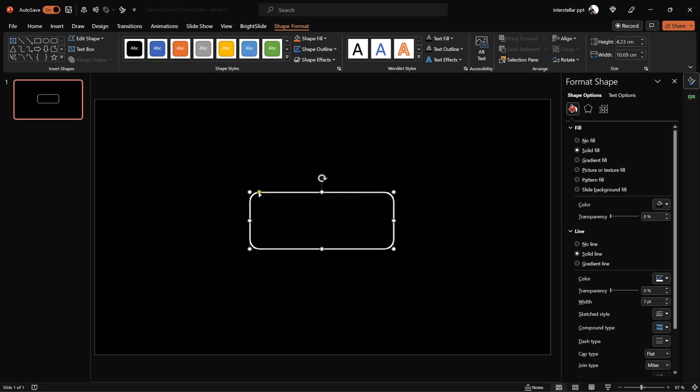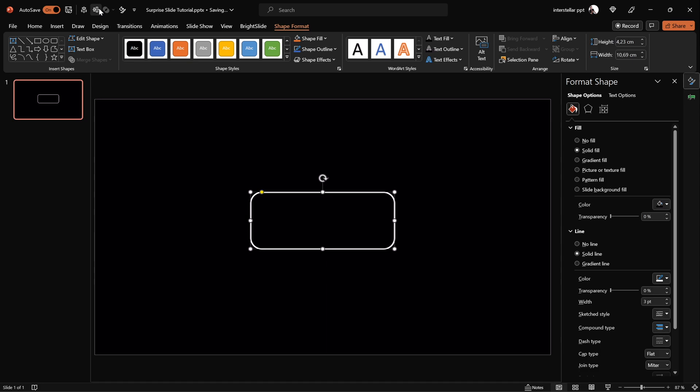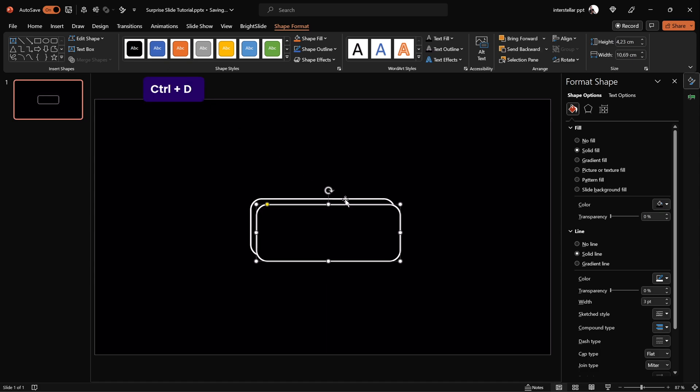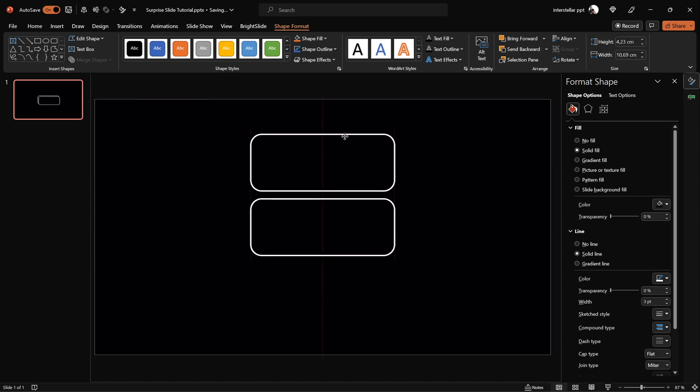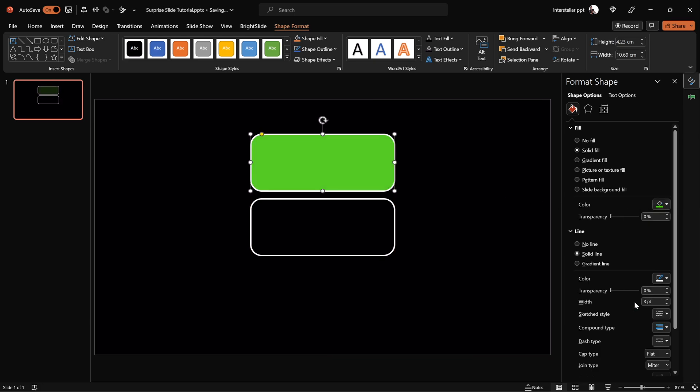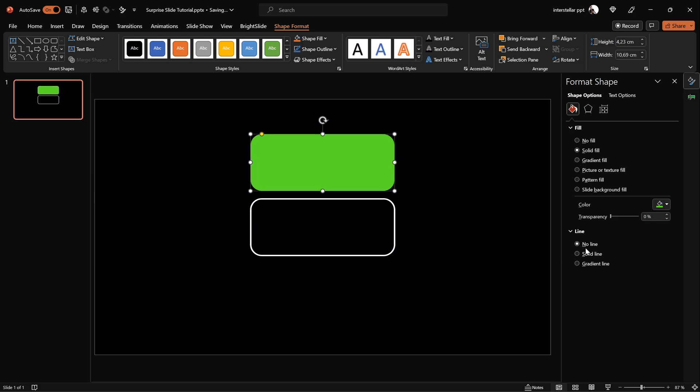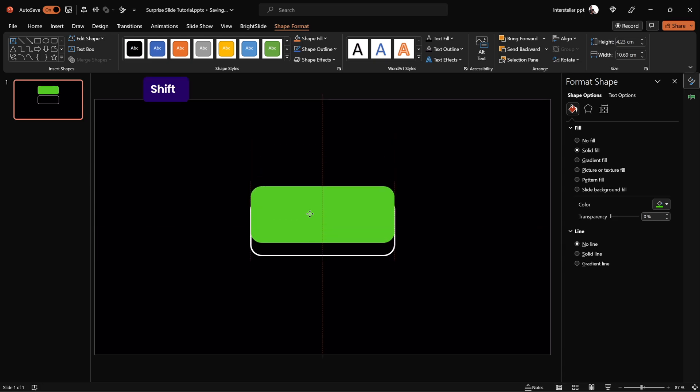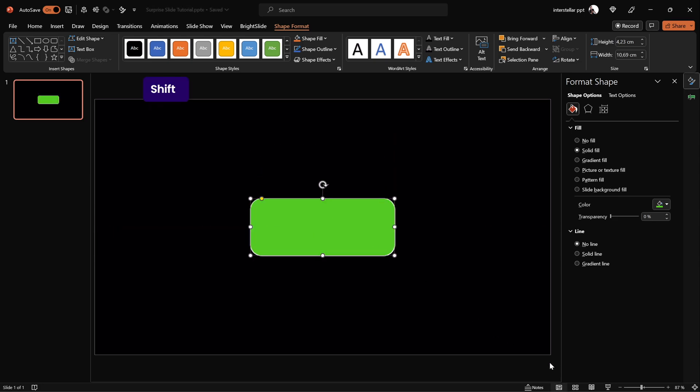Feel free to adjust the roundness by dragging on the yellow handle. Now let's duplicate the battery and fill it with a green color. We can remove lines for the green copy and put it on top of the original battery.